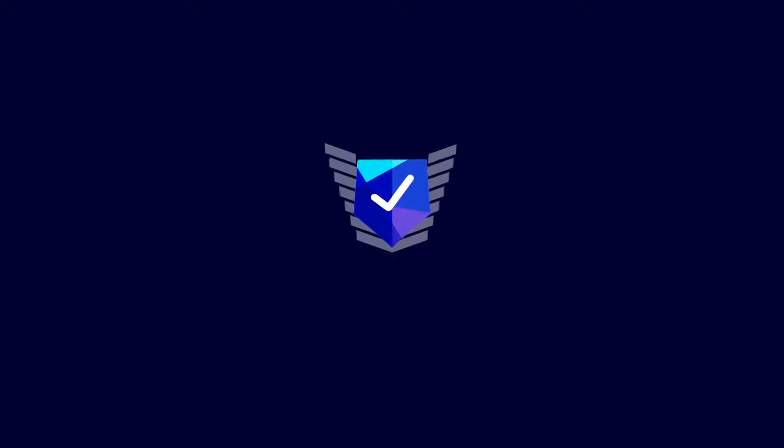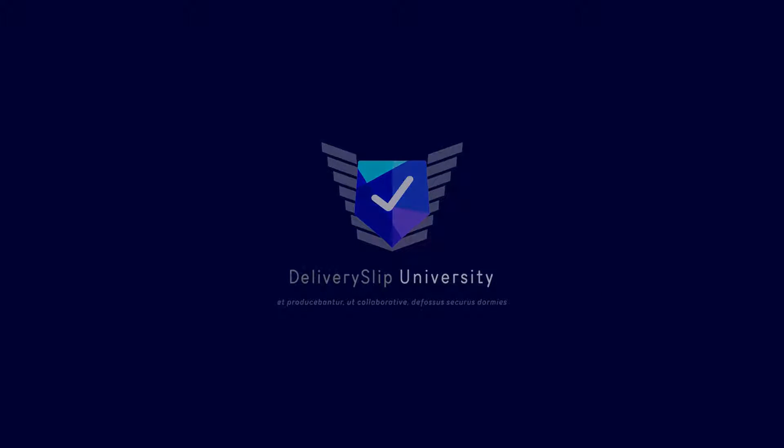Hi! It's me, Wilson, on behalf of Delivery Slip University.